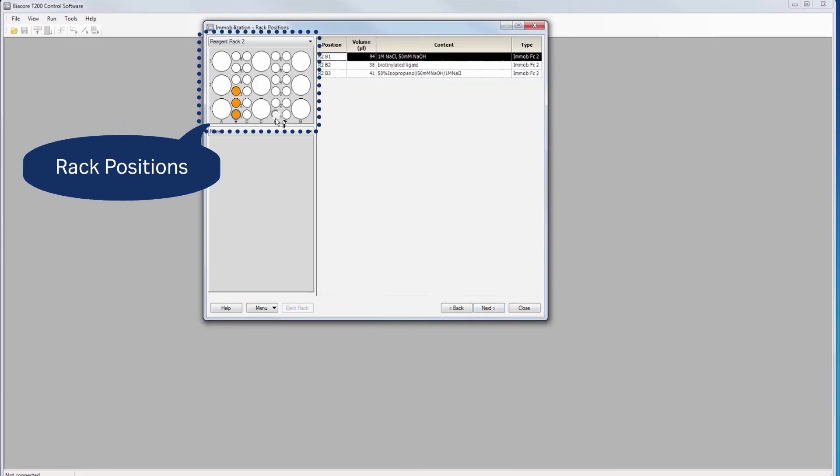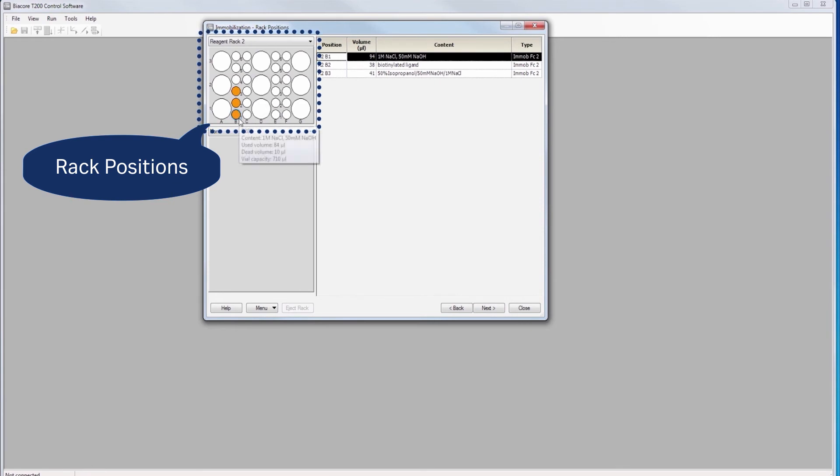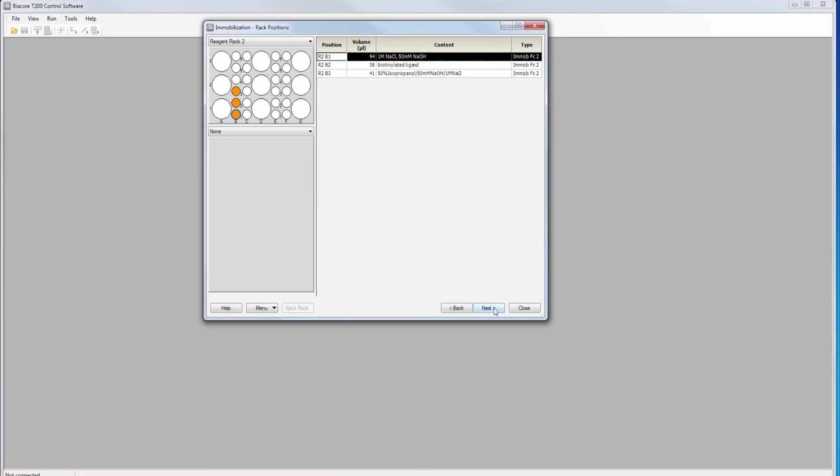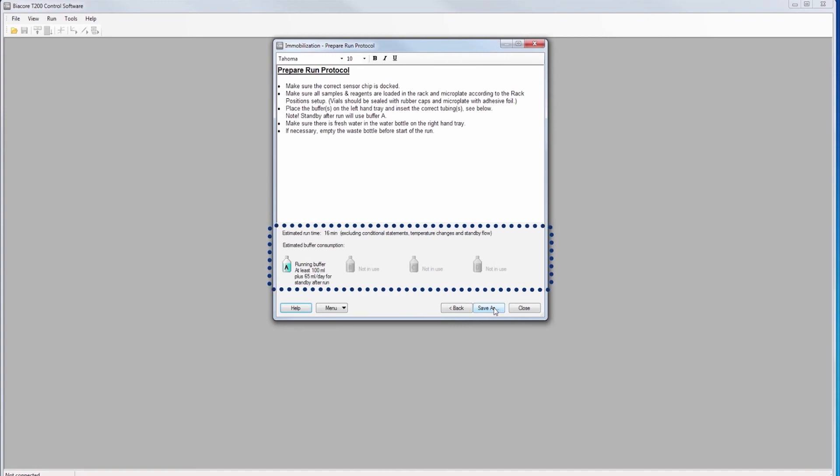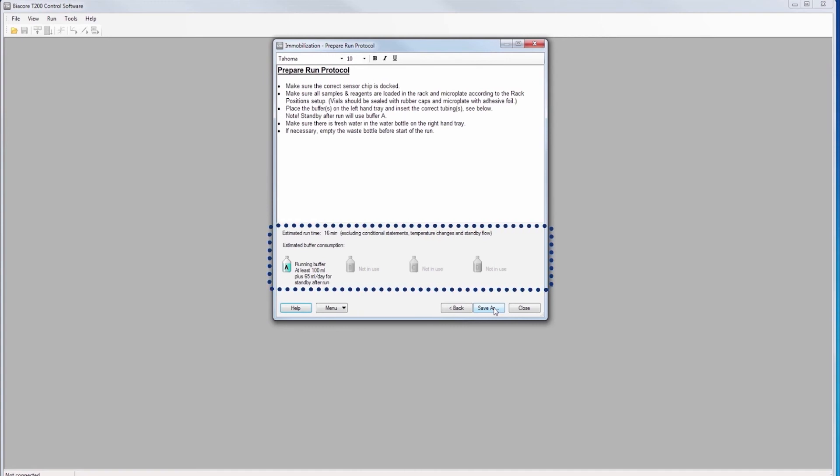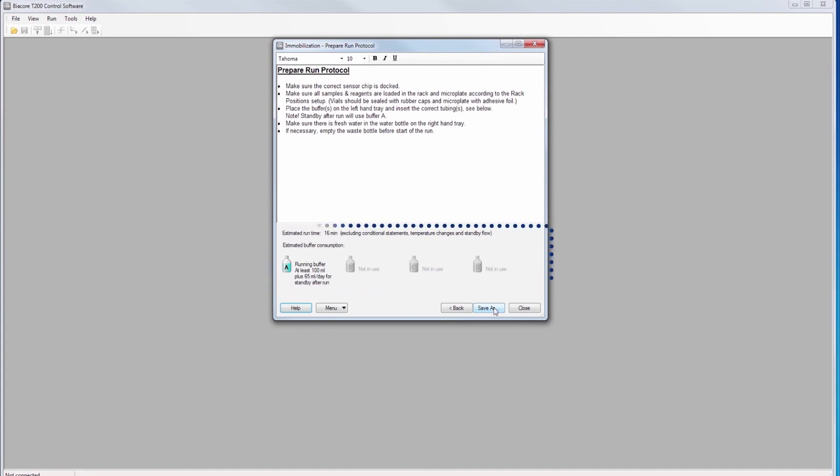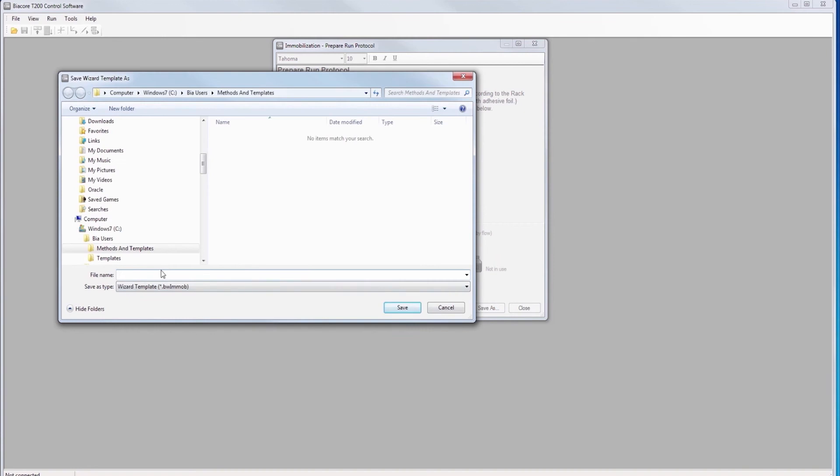The default position of reagents can easily be altered. Check the run protocol before start to ensure reagent volumes and estimated run time. Name your run file and method and save in an appropriate folder.